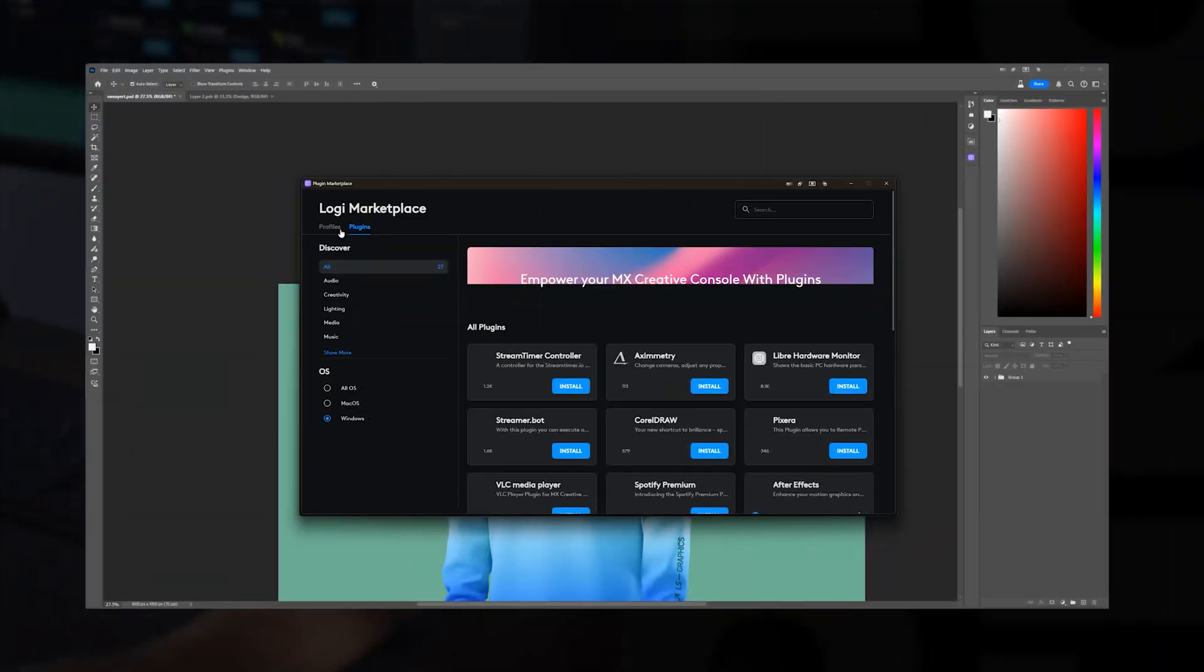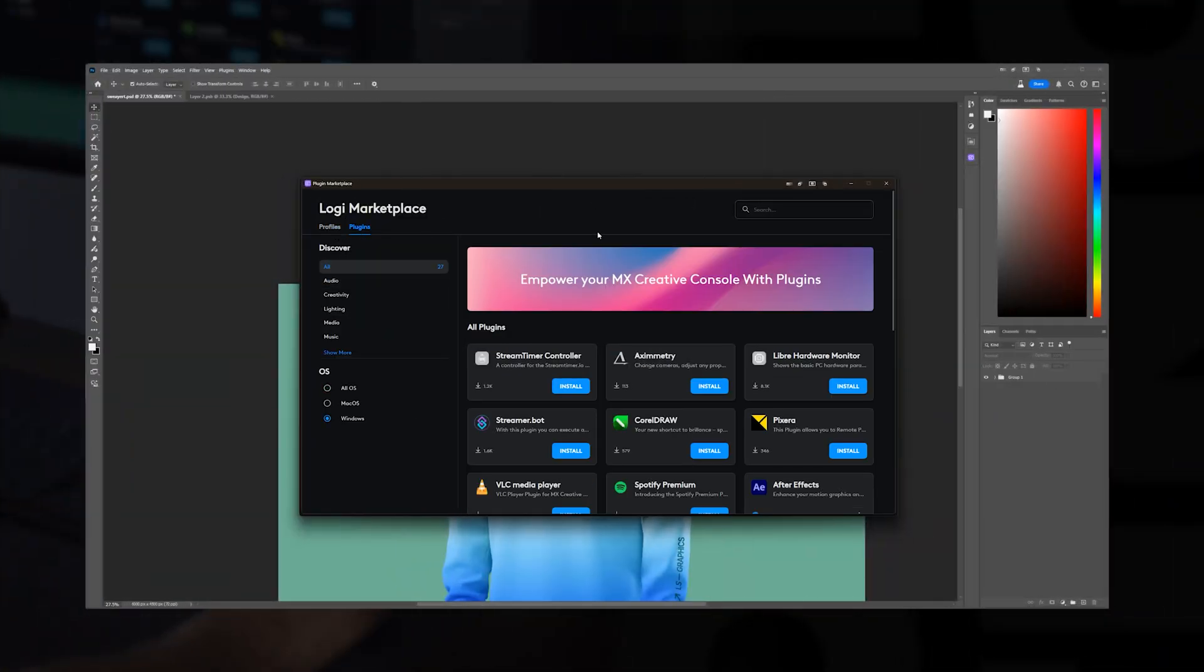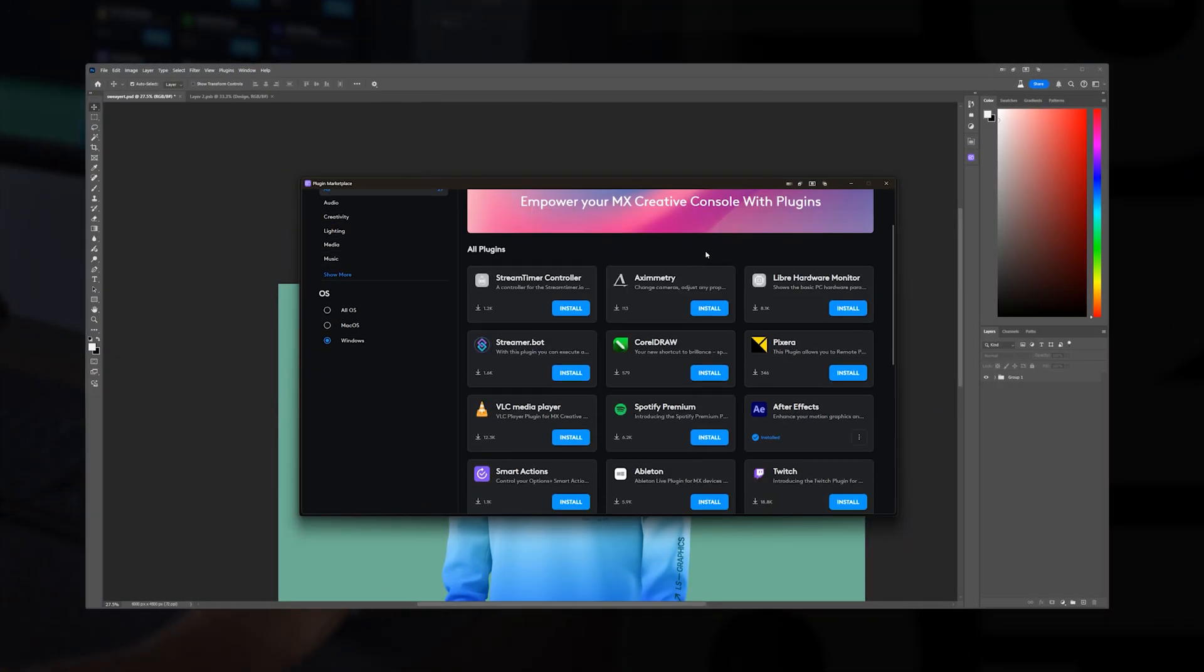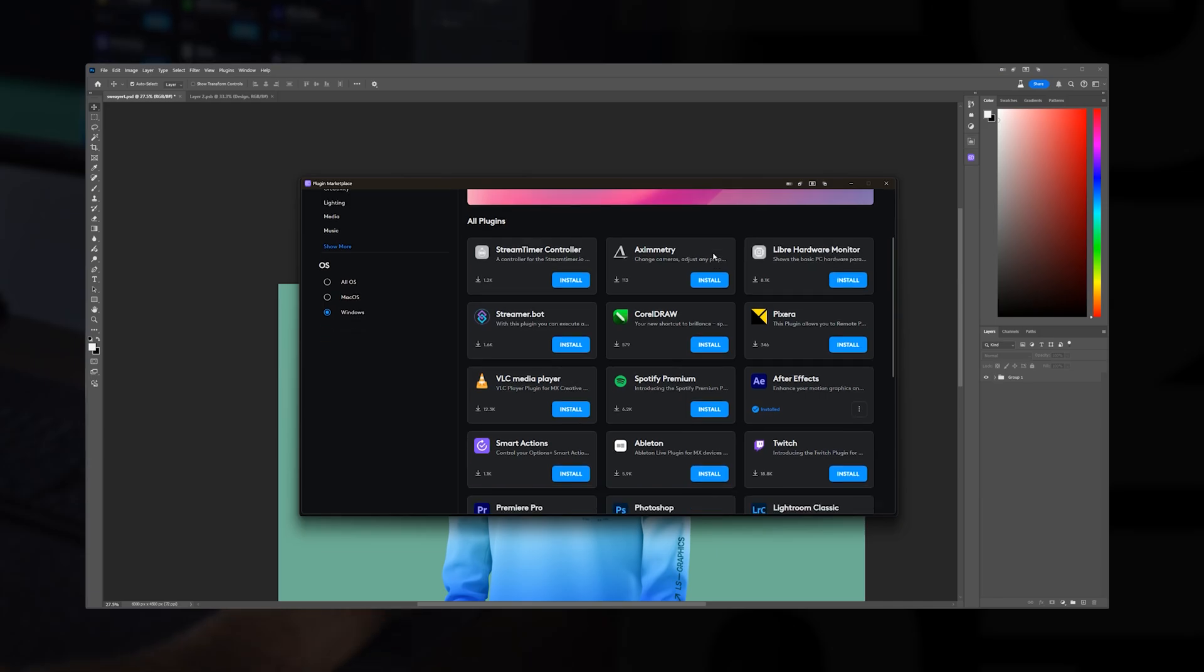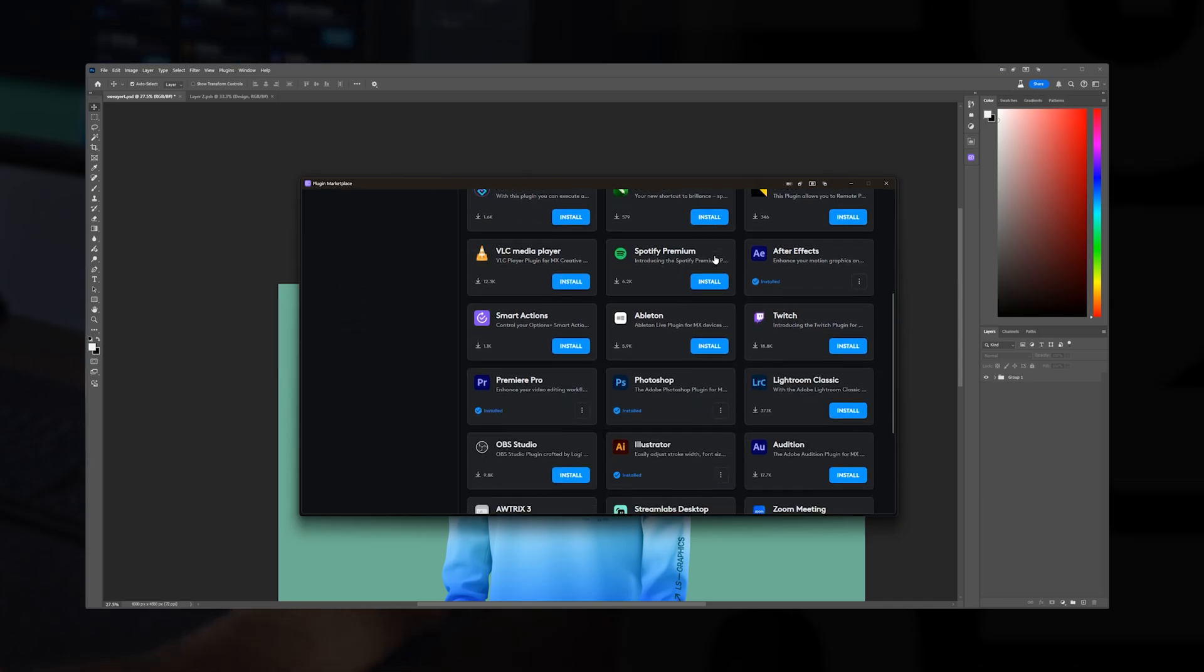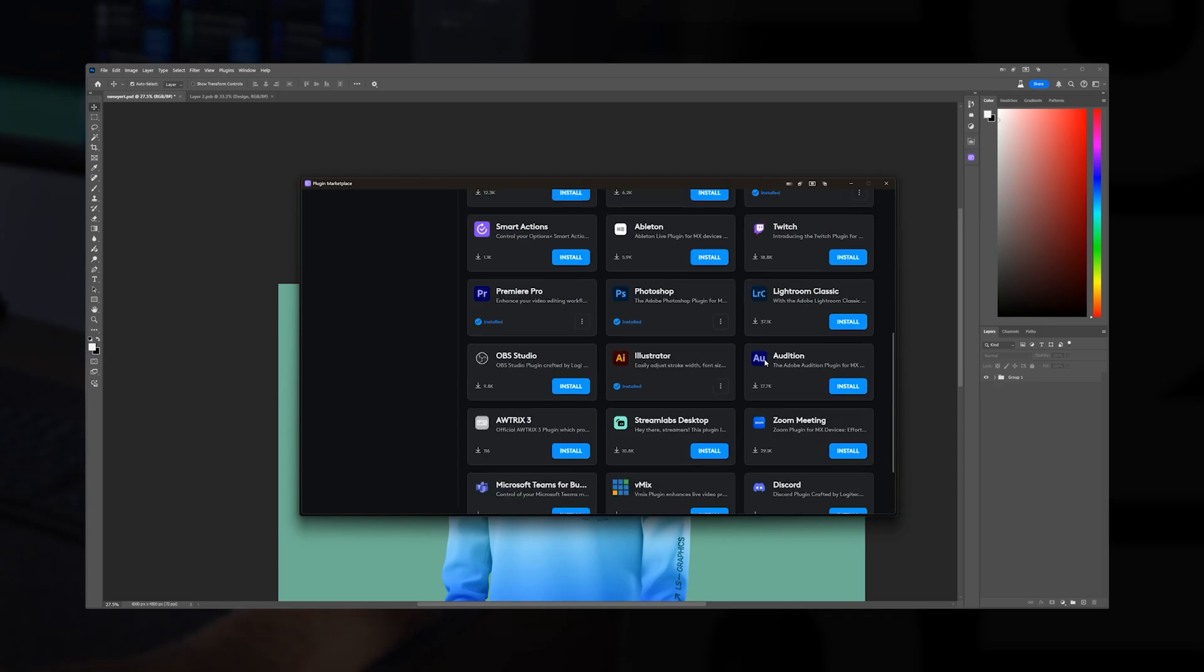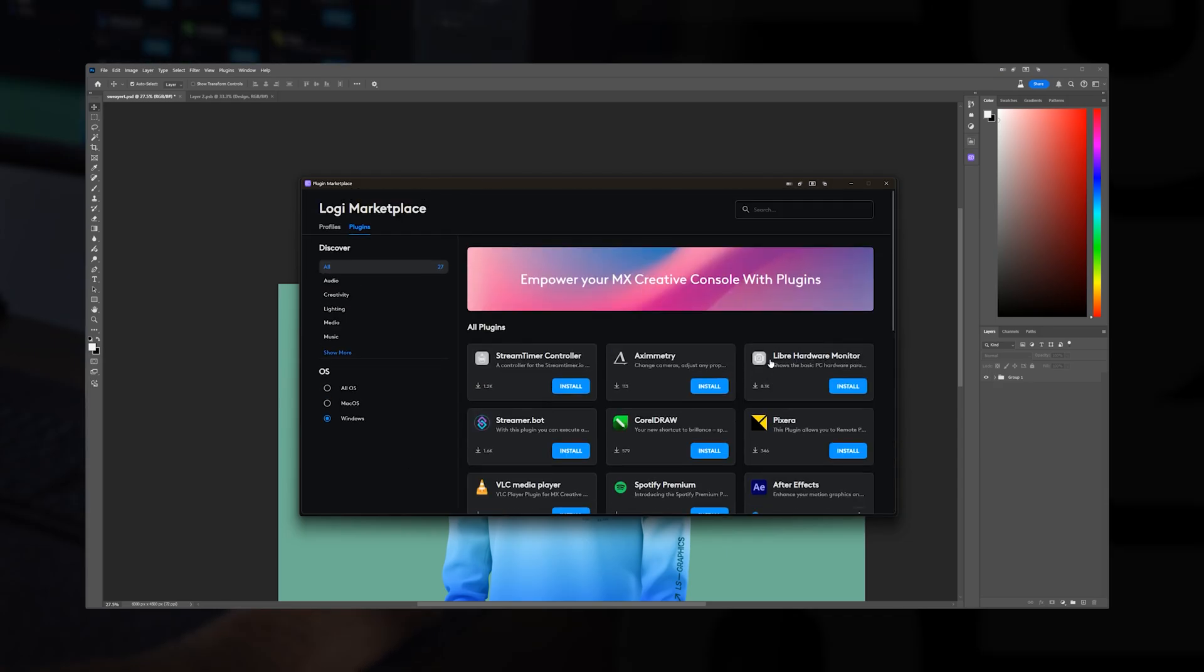So we can go plugins as well. So you've got profiles and then you've got plugins. So I can install any of these plugins here, which are going to save me massive amounts of time. As you can see, you've got Streamlabs, Discord, Zoom meetings, whole bunch of cool stuff there. And I think it's really cool. It has a lot of flexibility.